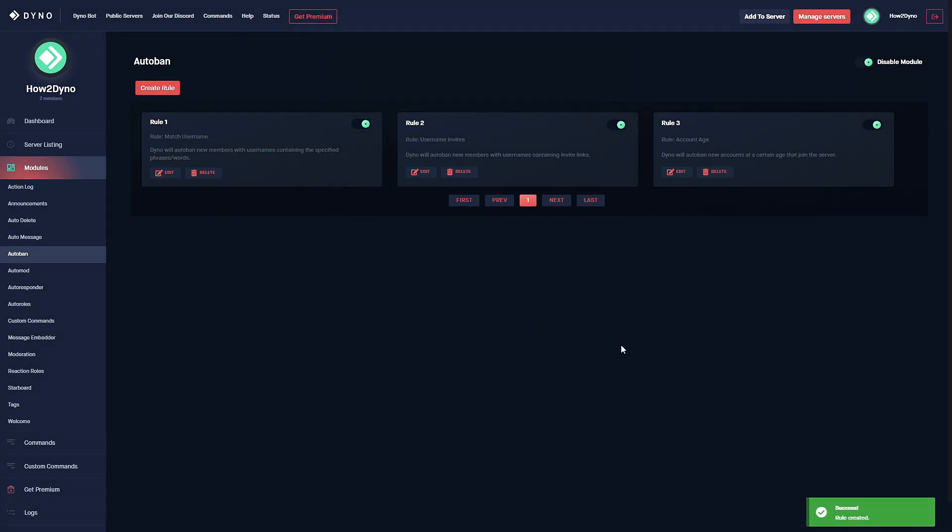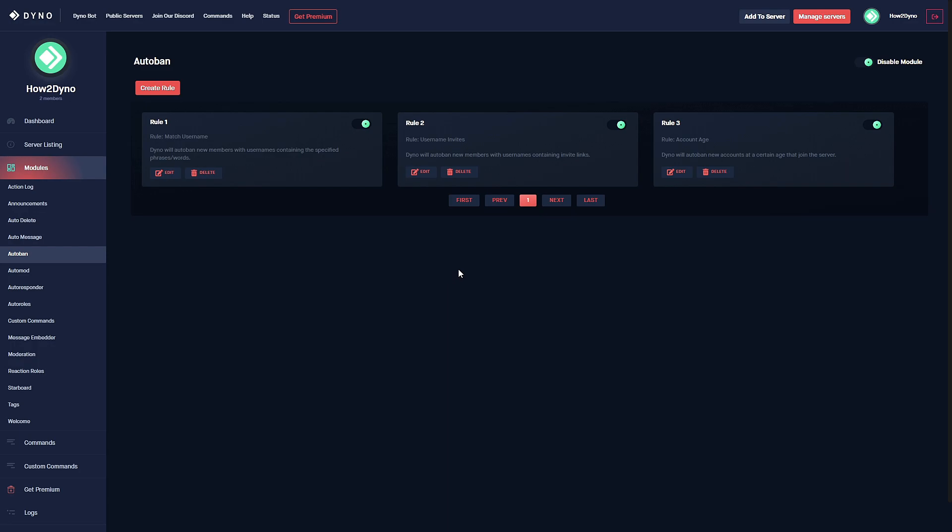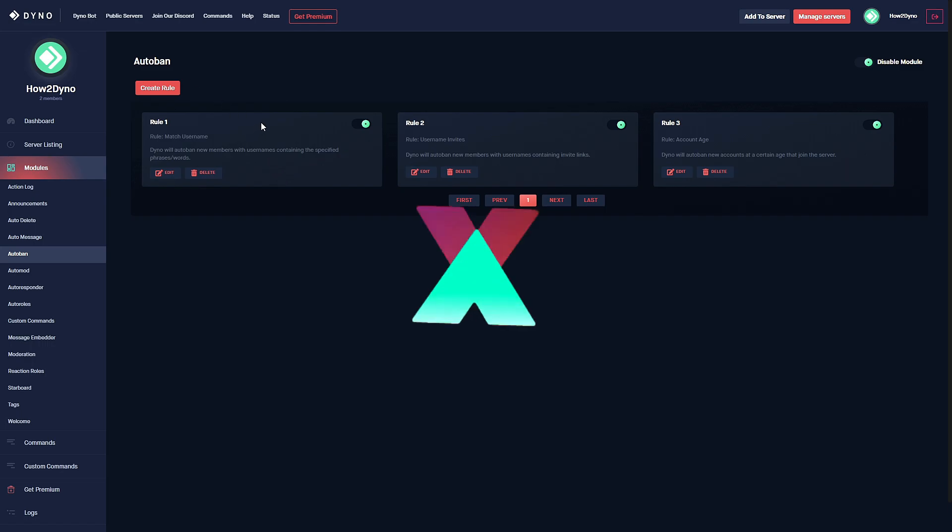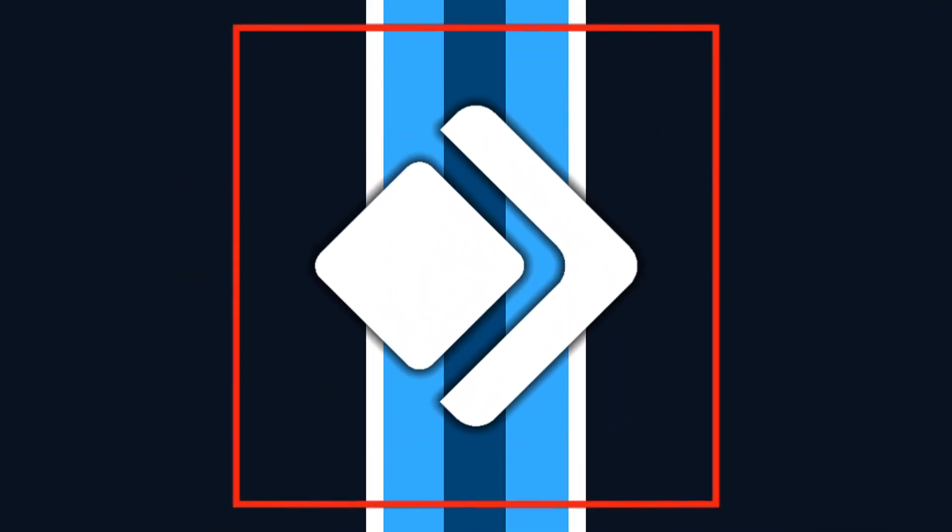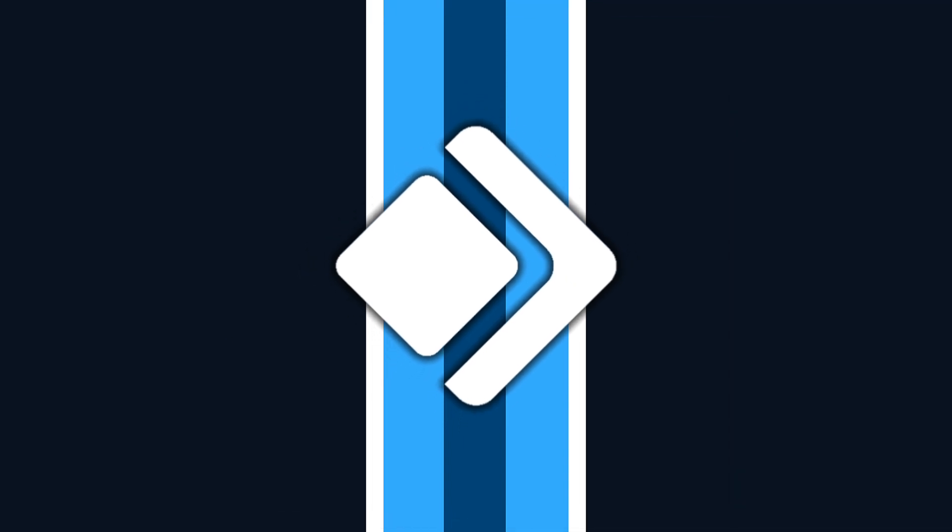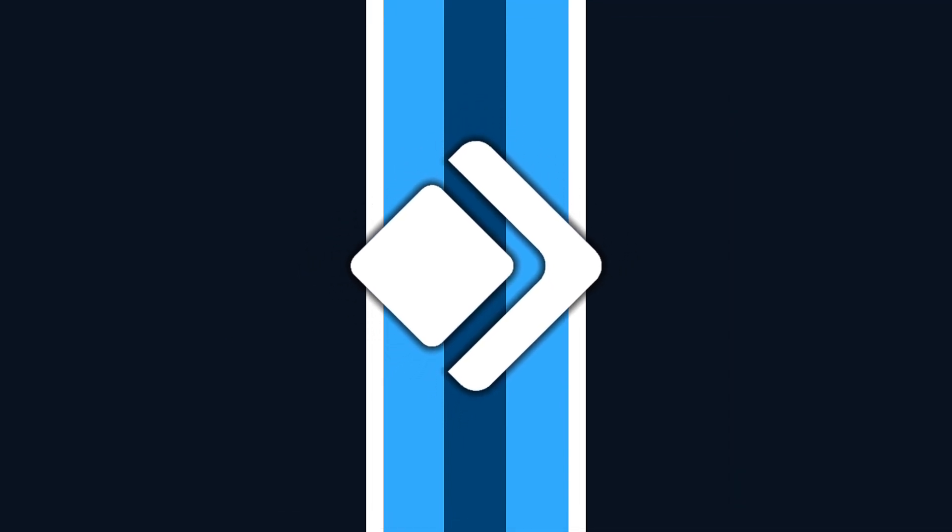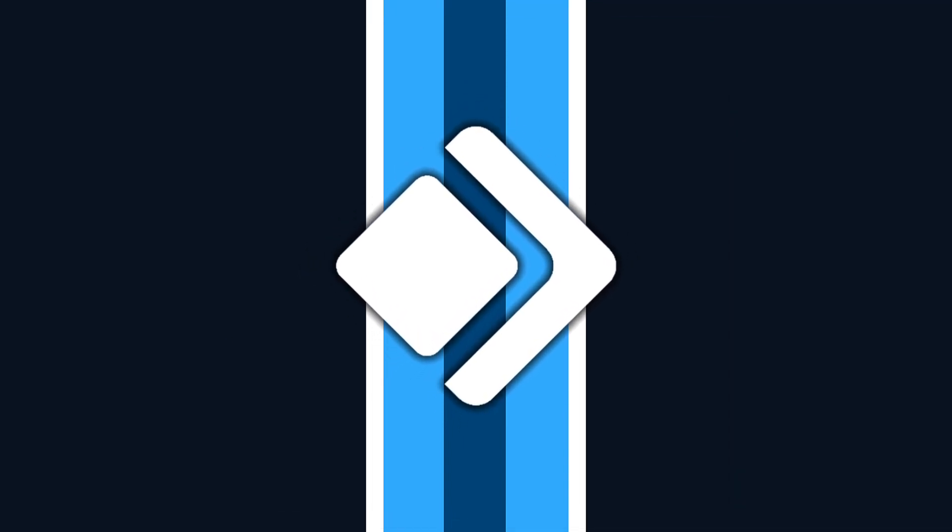So that is the new auto ban module. I bet this is a feature a lot of you guys have requested, especially with this account age. I feel like that could be really useful, and this match username, and if you struggle with users that have invites as their username that rule option can be very helpful as well. Thanks for watching, feel free to share this video and let others know that Dyno has a new module. Thanks for watching, remember to like, share, comment and subscribe.